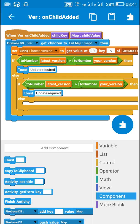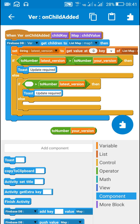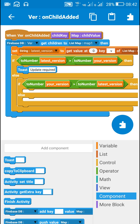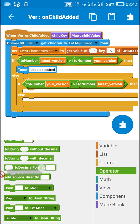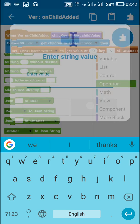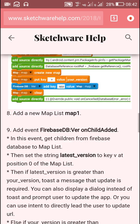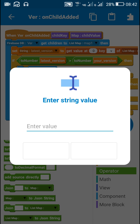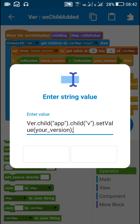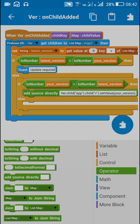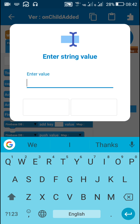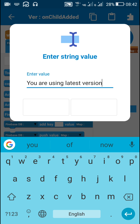If your_version is greater than the latest version stored in the database, then I will update the stored version in the database to the version of the installed app. For this I will use ver.child(app).child(v).setValue(string your_version) inside an Add Source Directly block — this will change the version in the database to the latest version. And if your_version and latest_version are equal, it will show a message: you are using the latest version of the app.